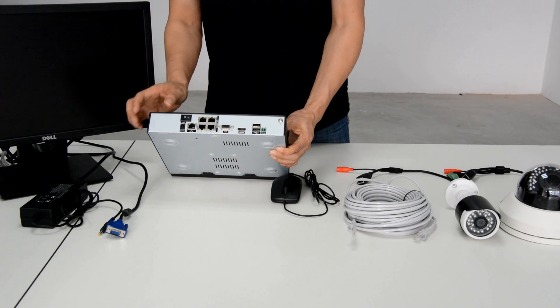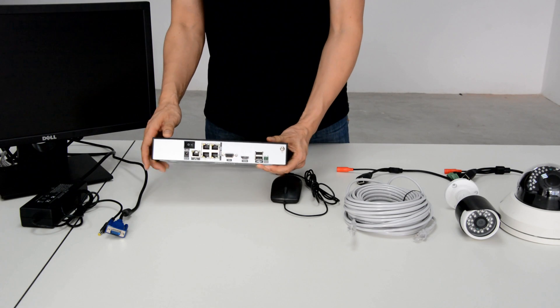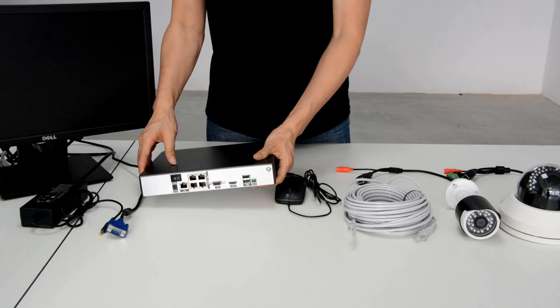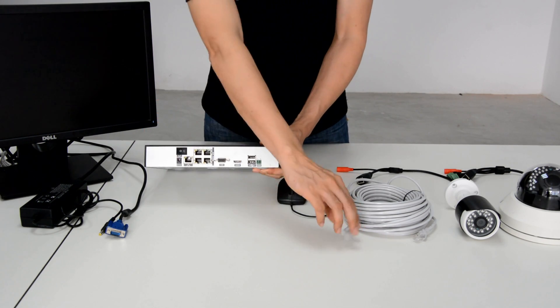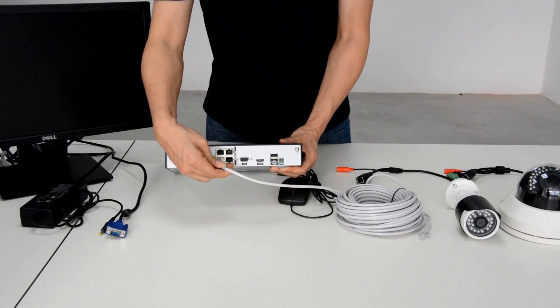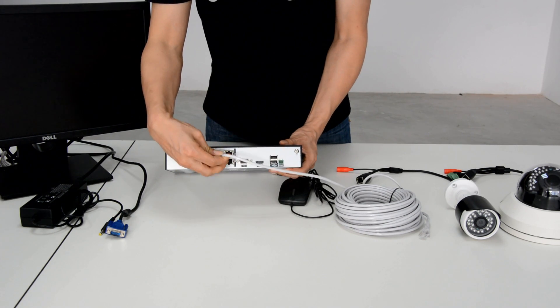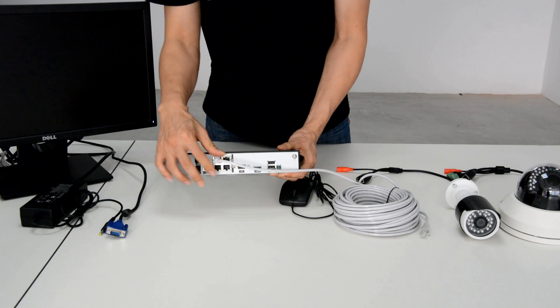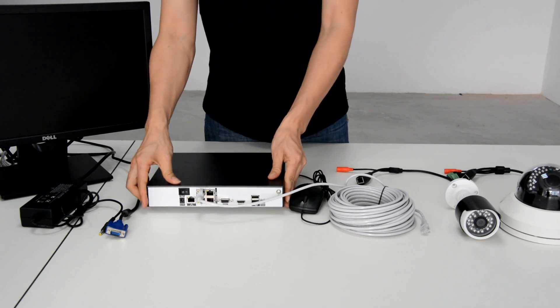Let's connect the camera to the NVR. Plug the network cable into the NVR and the camera.